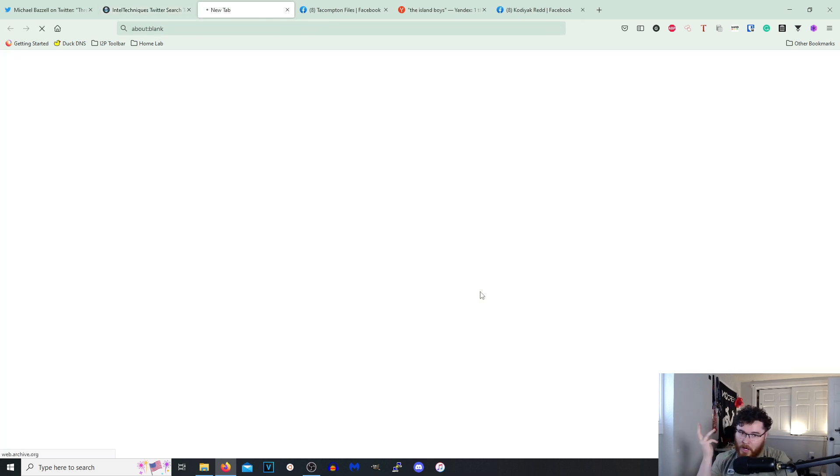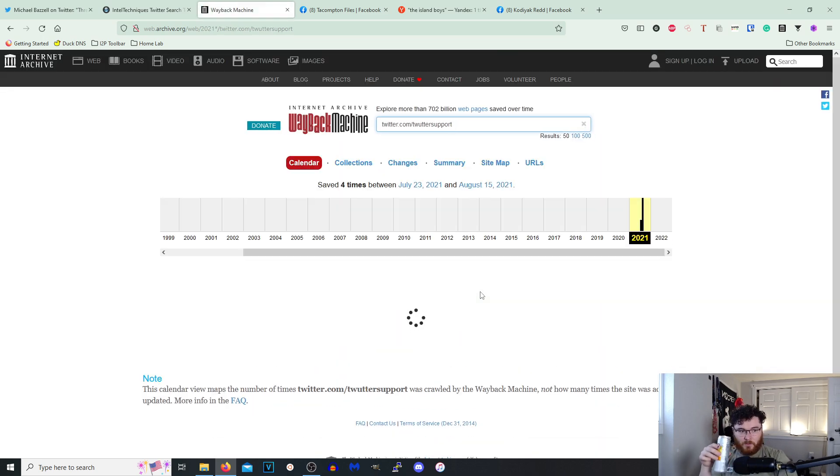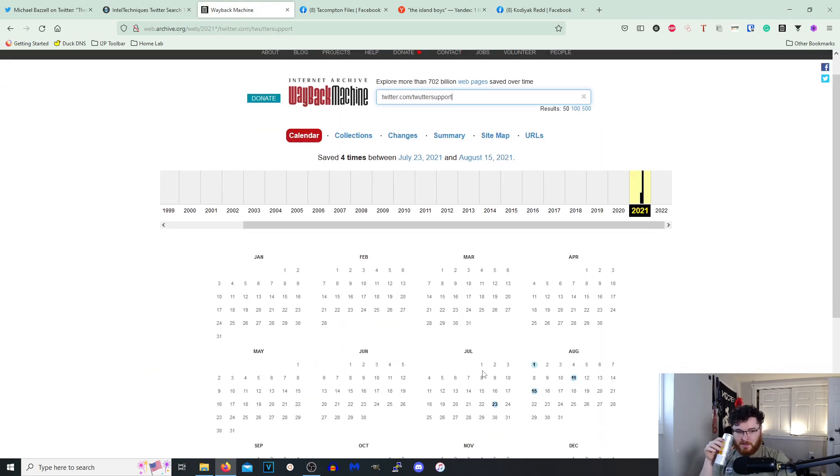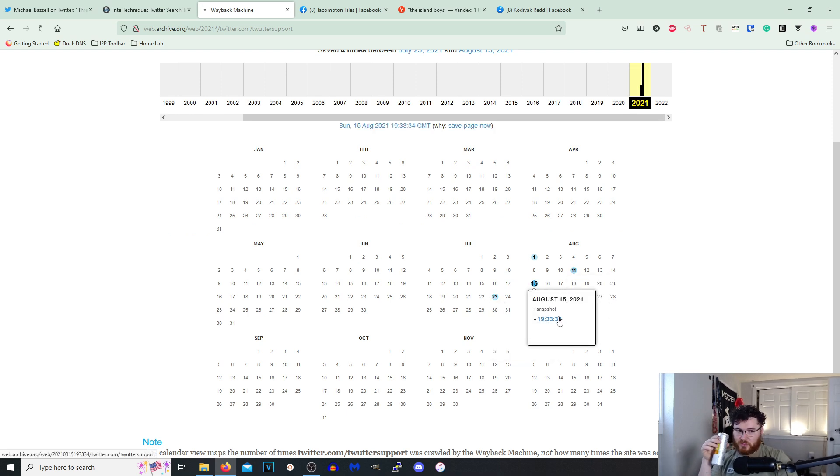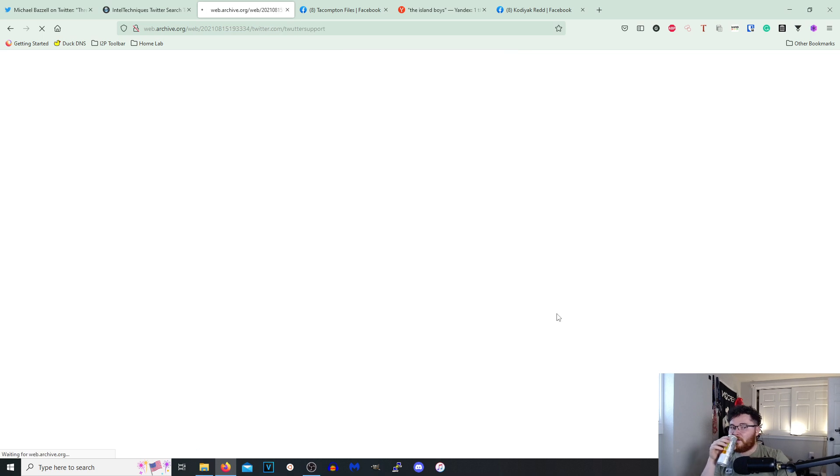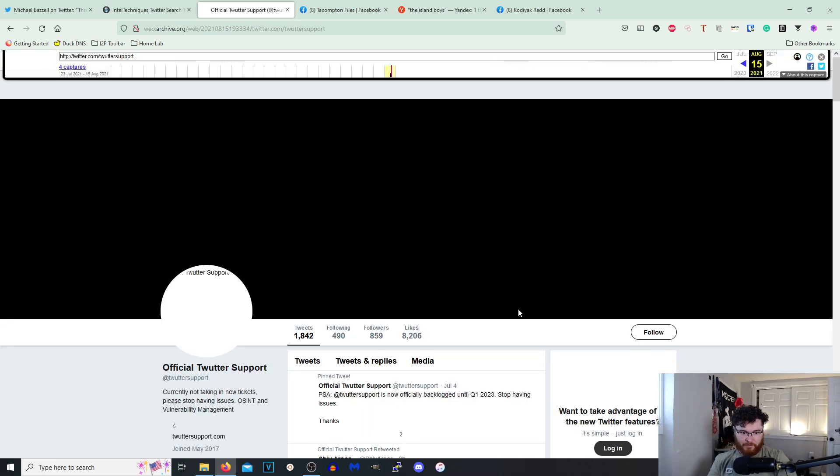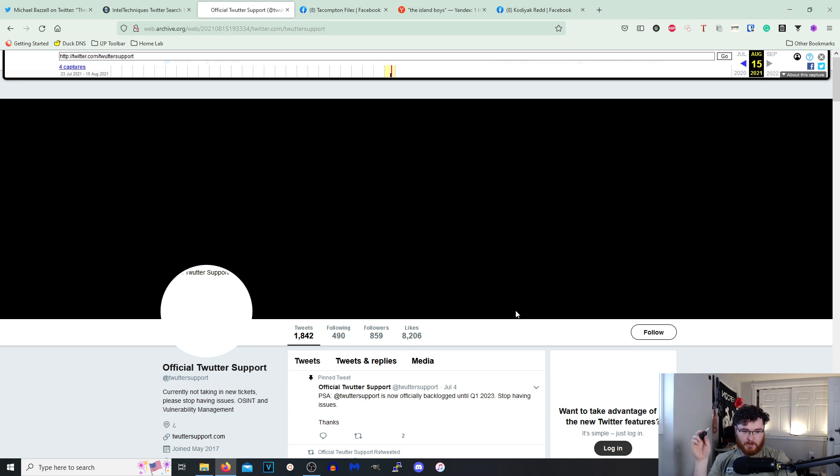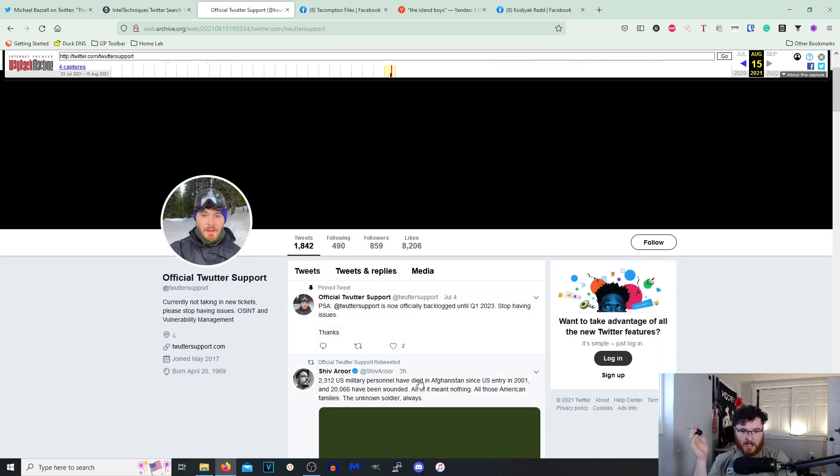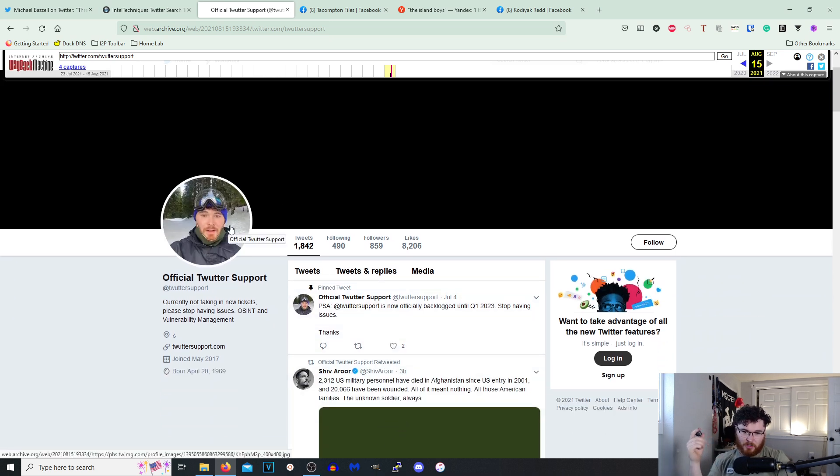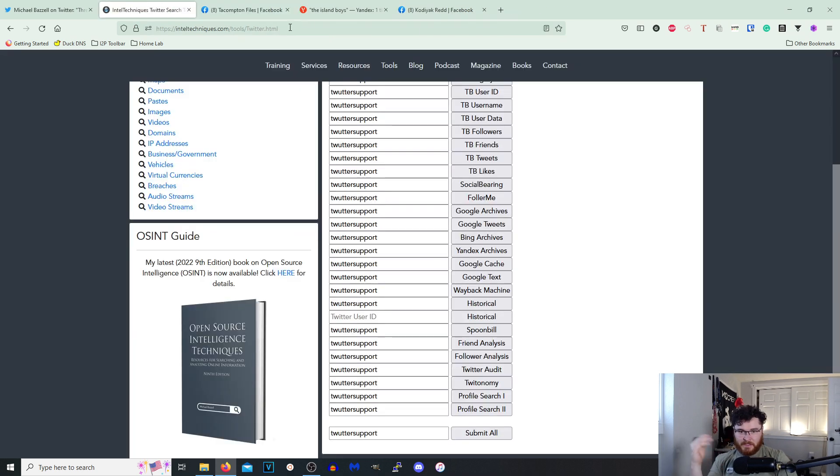Awesome. Never heard of Spoonbill. 10/10 will probably do something with that account. Now we have like Wayback Machine right here. Let's see if anyone's Wayback'd me before. We have a couple in 2021. Nice, we have four.